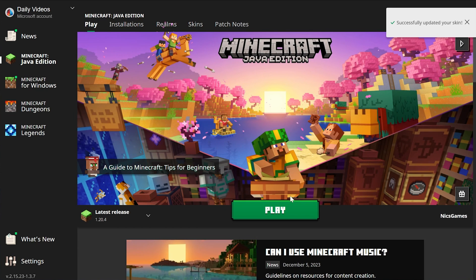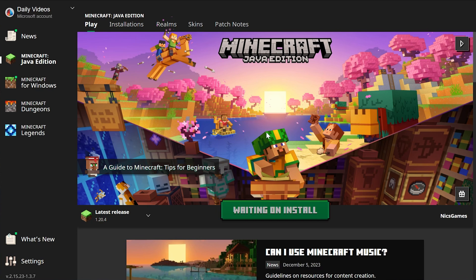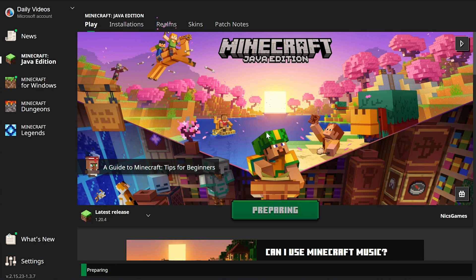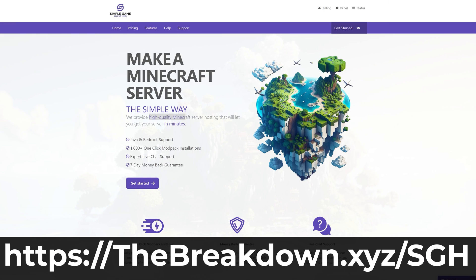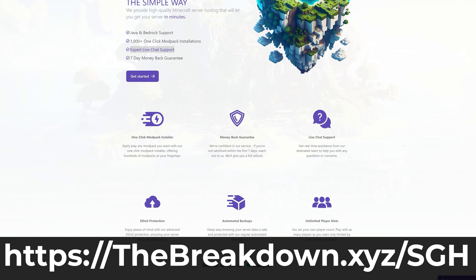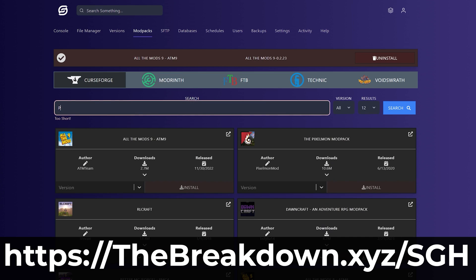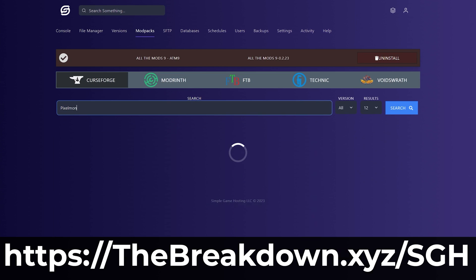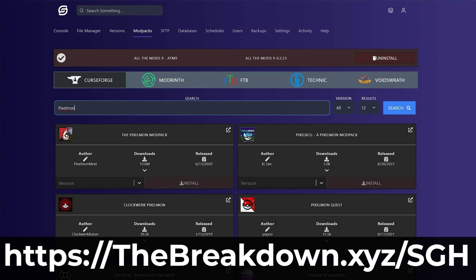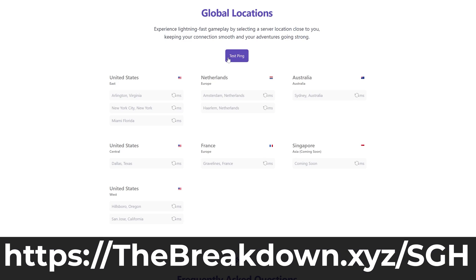Now, if we jump into Minecraft, we can join a Simple Game Hosting server, which is actually our company and the sponsor of this video. Go to the first link in the description, thebreakdown.xyz/sgh, to start your very own 24/7 DDoS-protected Minecraft server for you and your friends. At Simple Game Hosting, you can add mods, plugins, and modpacks to your server. If you have any issues along the way, there's expert live chat support to help you out. Stop struggling to host a server and host it the simple way at Simple Game Hosting.